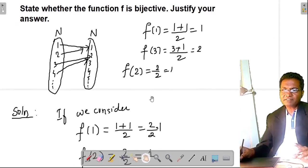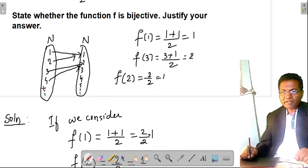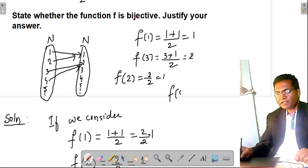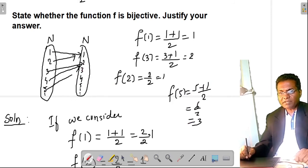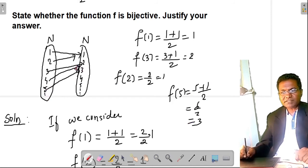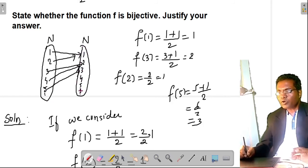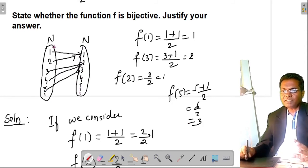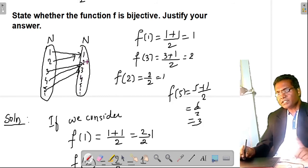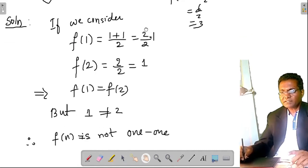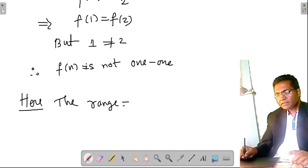Now check onto-ness. Any element like 3 can be the image of 5: f(5) = (5+1)/2 = 3. Also, 3 is the image of 6: f(6) = 6/2 = 3. Every element of the codomain N is the image of some element of the domain N. So the range equals N itself, and therefore f is onto.